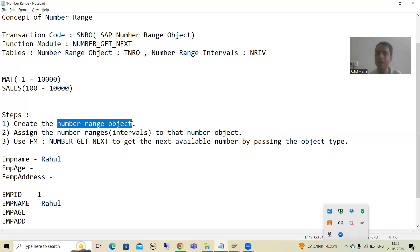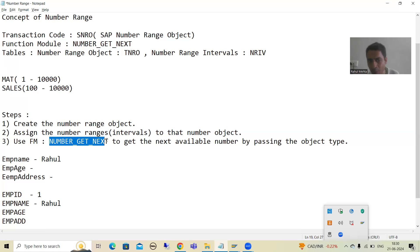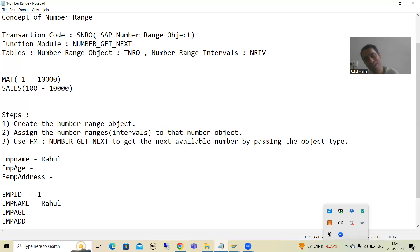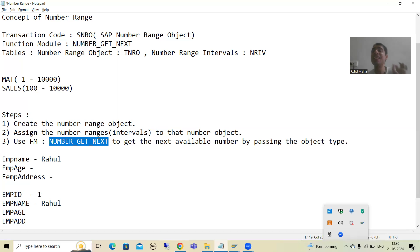First, we will create a number range object through SNRO transaction code. Then we will define the number range for that object — for example, between 1 to 10,000. Once we create the number range object and assign the number ranges, we will create a program. In that program, we will use this function module. We will pass the number range object to this function module and it will always give the next available number, which we will then save into the database table. This is the significance of this function module.